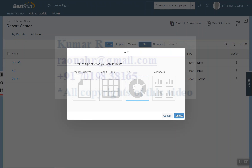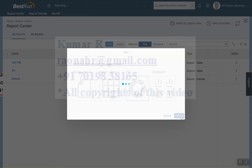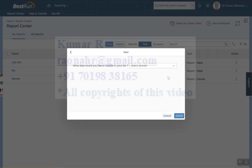Another scenario related to Employee Central: if you want to know employees' marital status or gender based on business unit, division, or department — in these scenarios you can go with the Tile. Click on Select and choose the domain, as the domain plays a major role in the tile.